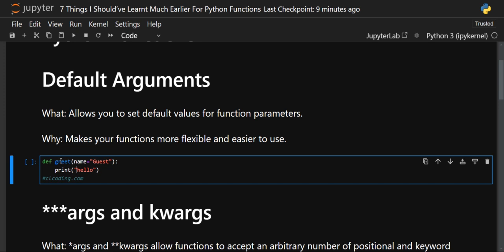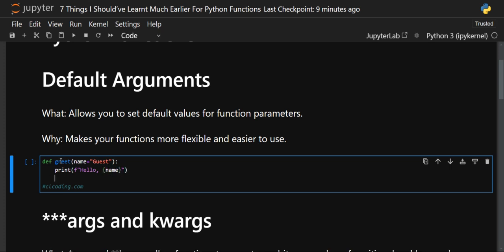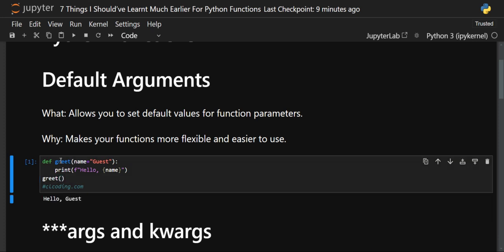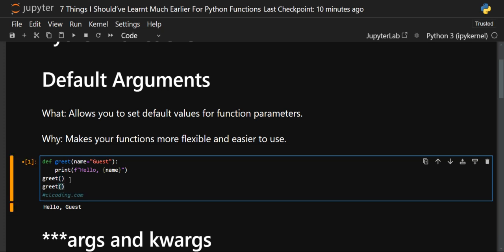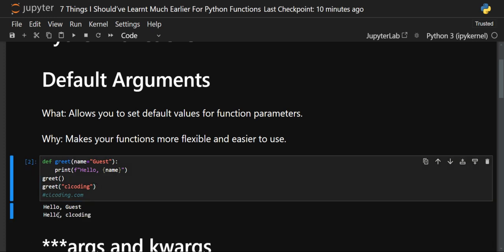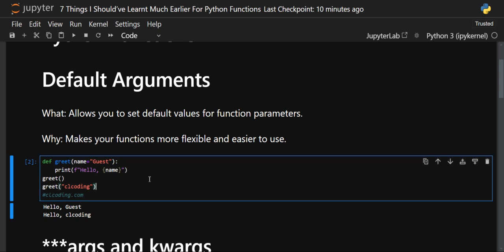We'll print 'Hello' using an f-string and print the name inside it. Now let's call our function without giving any value — because we have given a default argument, it will not give an error; it will print 'Hello Guest'. But if you want to override 'Guest', you can provide a name like 'CL Coding' and you'll get 'Hello CL Coding'. That was default arguments.